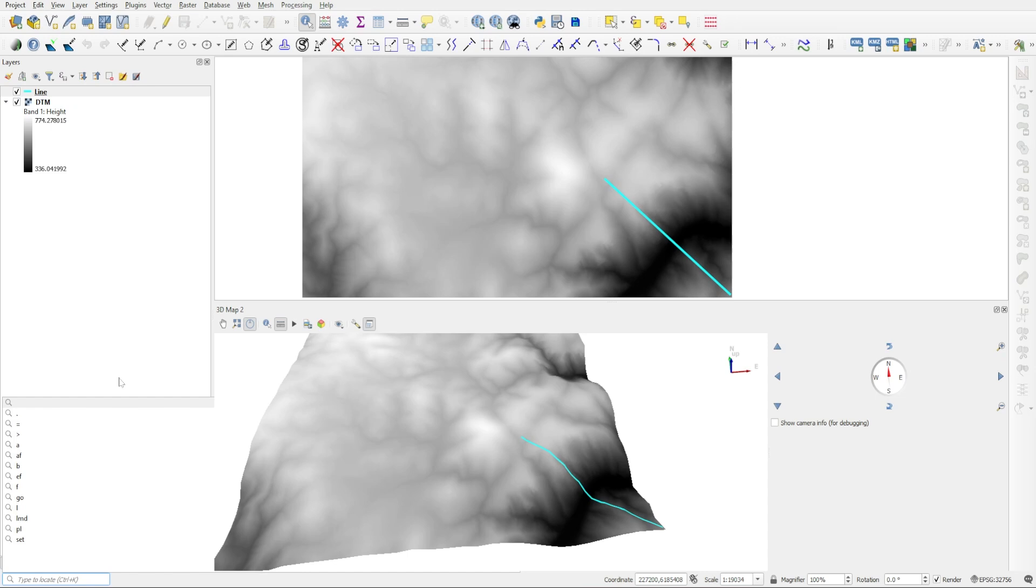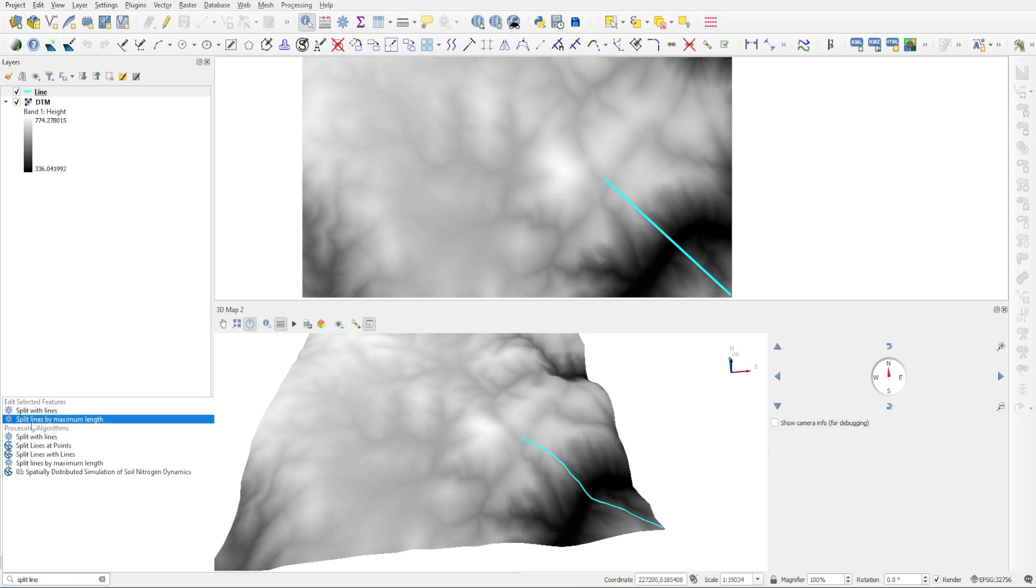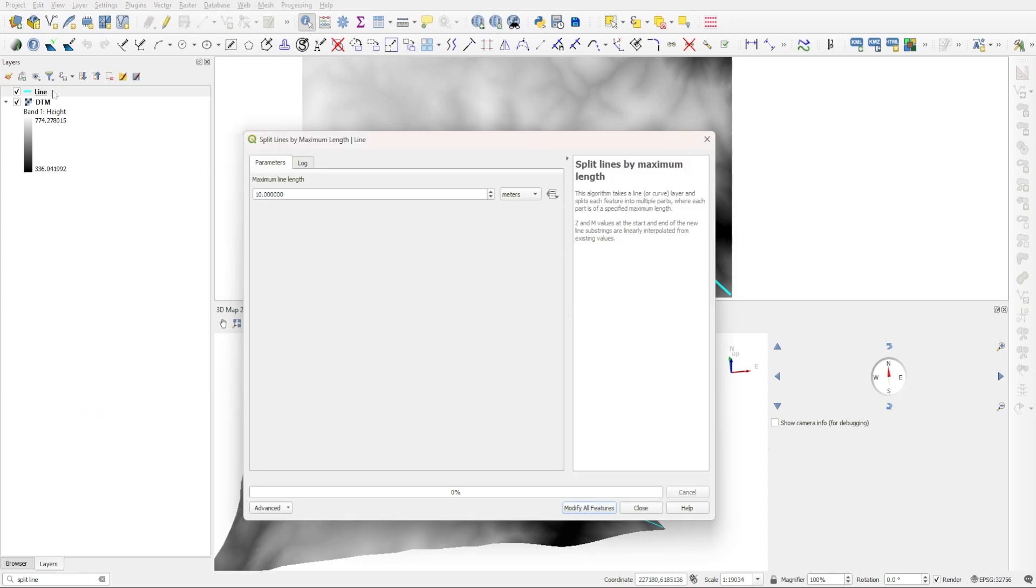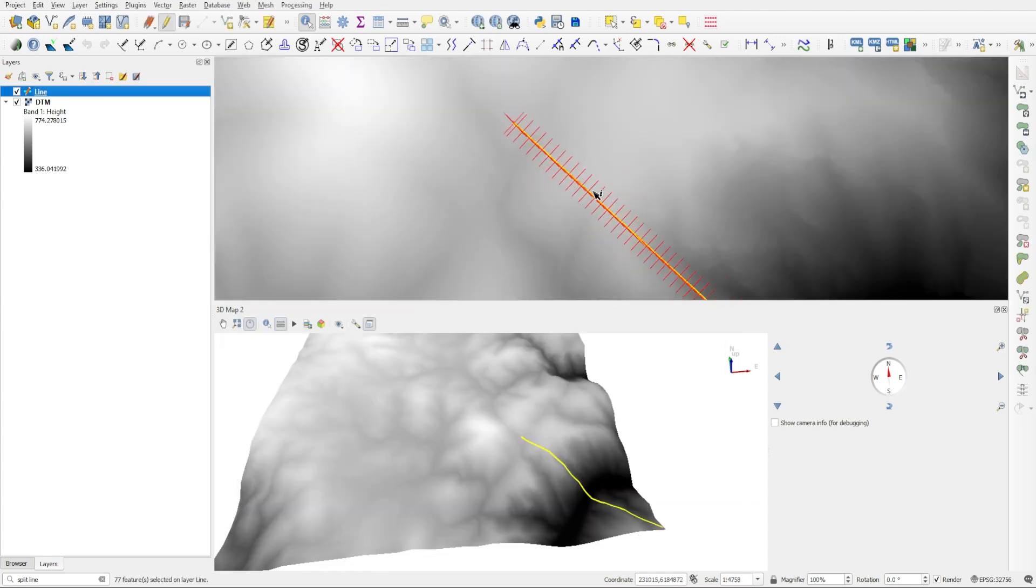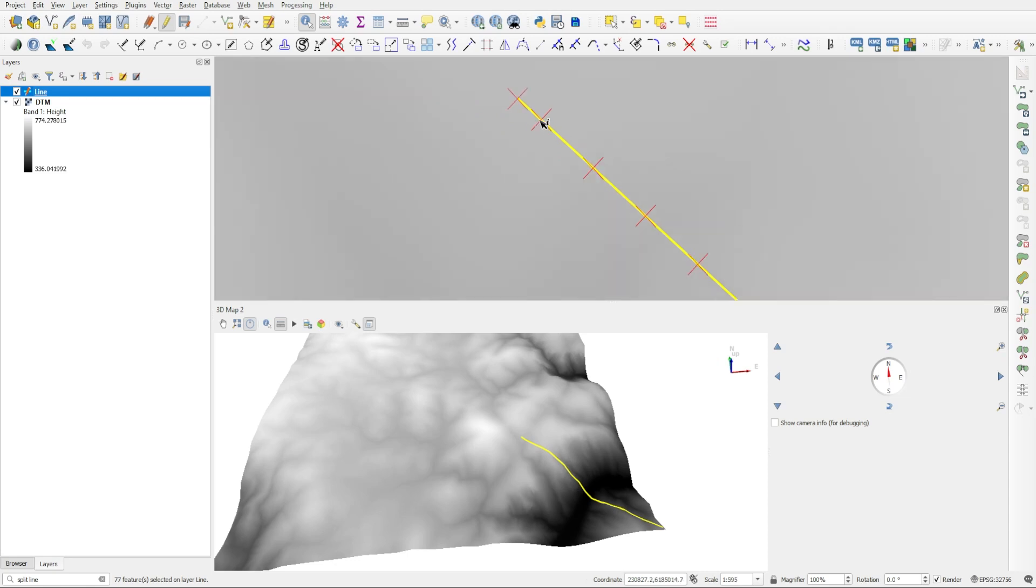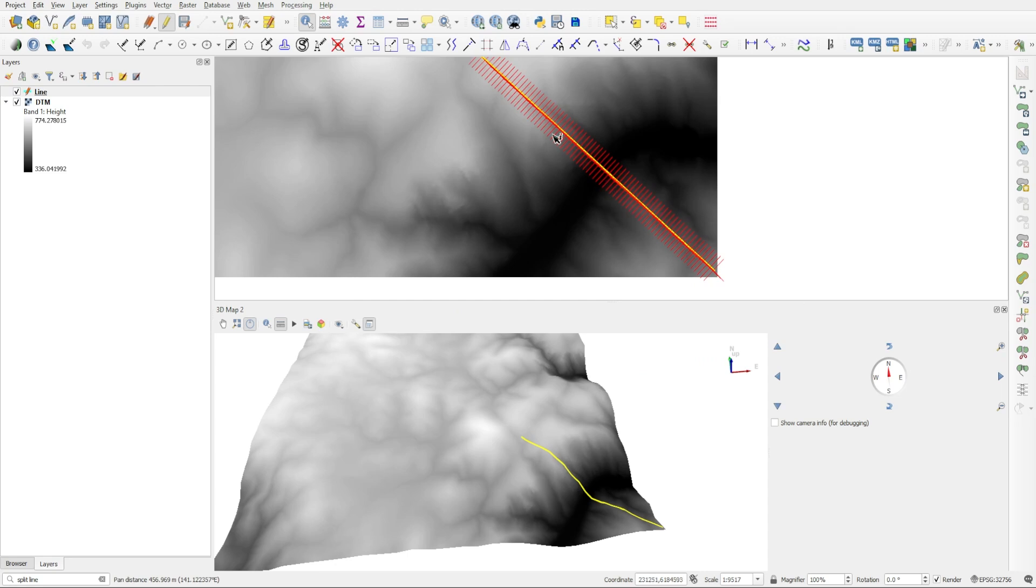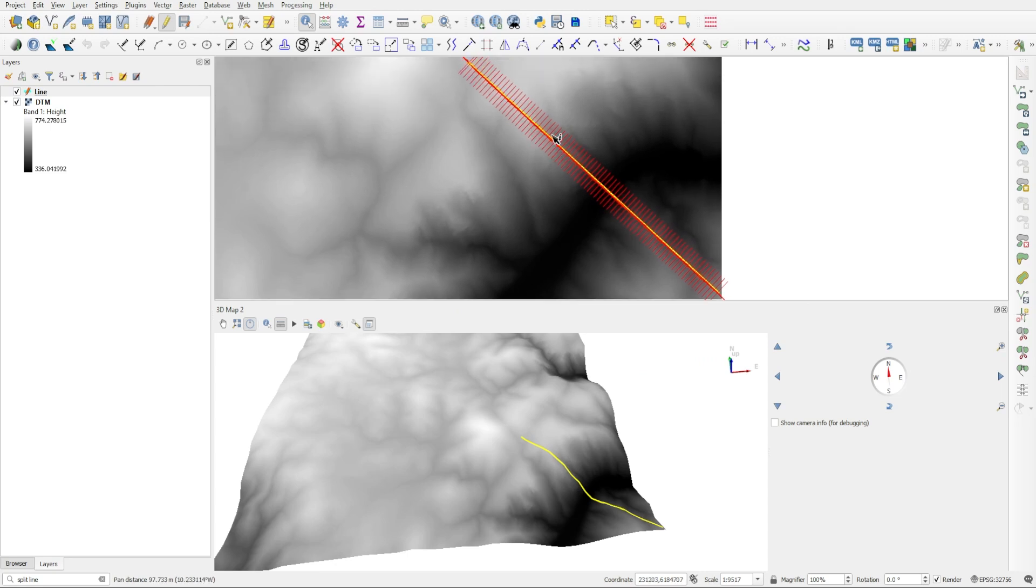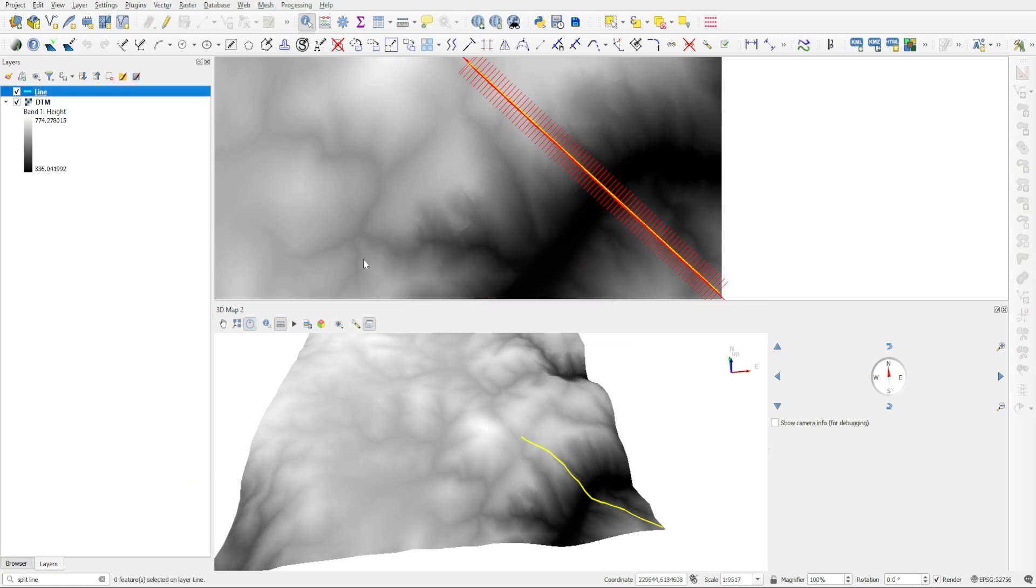So the first thing we need to do now is to go to the bottom left corner in the search field and just type 'split line'. And we are looking for this algorithm called Split Lines by Maximum Length. So double-click on that. Make sure that you have actually selected the line layer first, because this is how the algorithm knows what exactly you want to split. And we're going to set the maximum line length to 20, and then just click on Modify All Features. And then we can close. And now you can see it created these 20 meter segments. Of course, at the end of the line, it's not going to be 20 meters because it cannot force the line to become longer. So for the most part, it's a 20 meter segment intervals. Then we can exit out of the editing and save the changes.